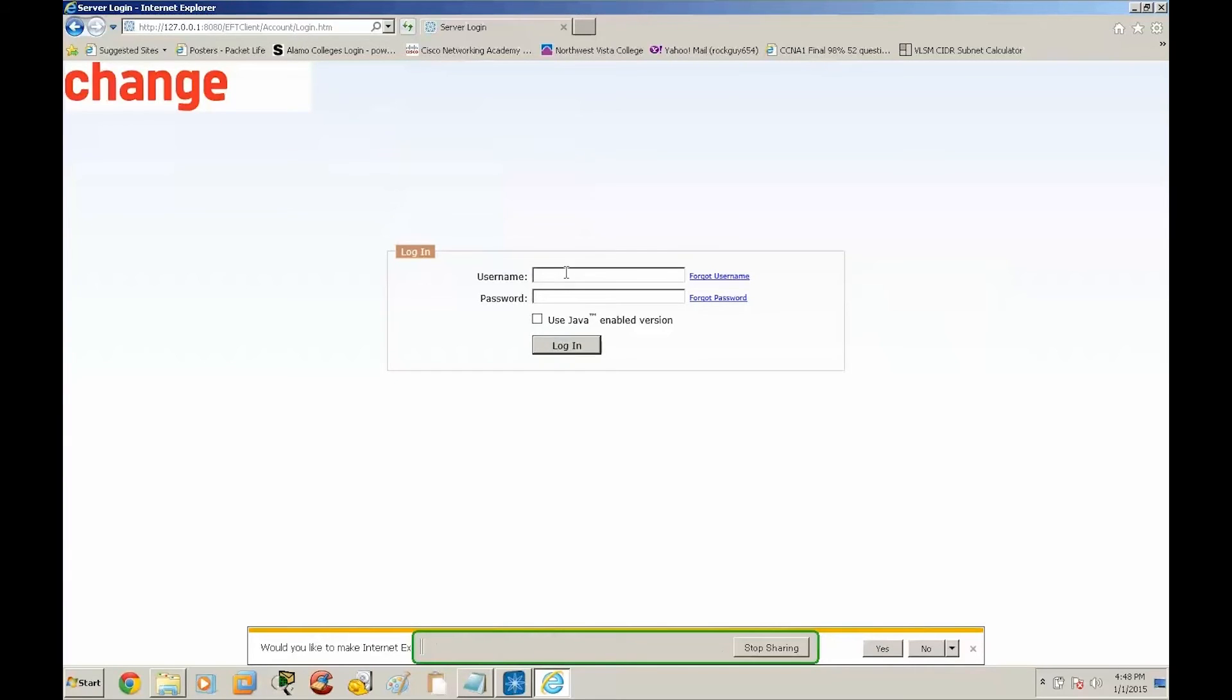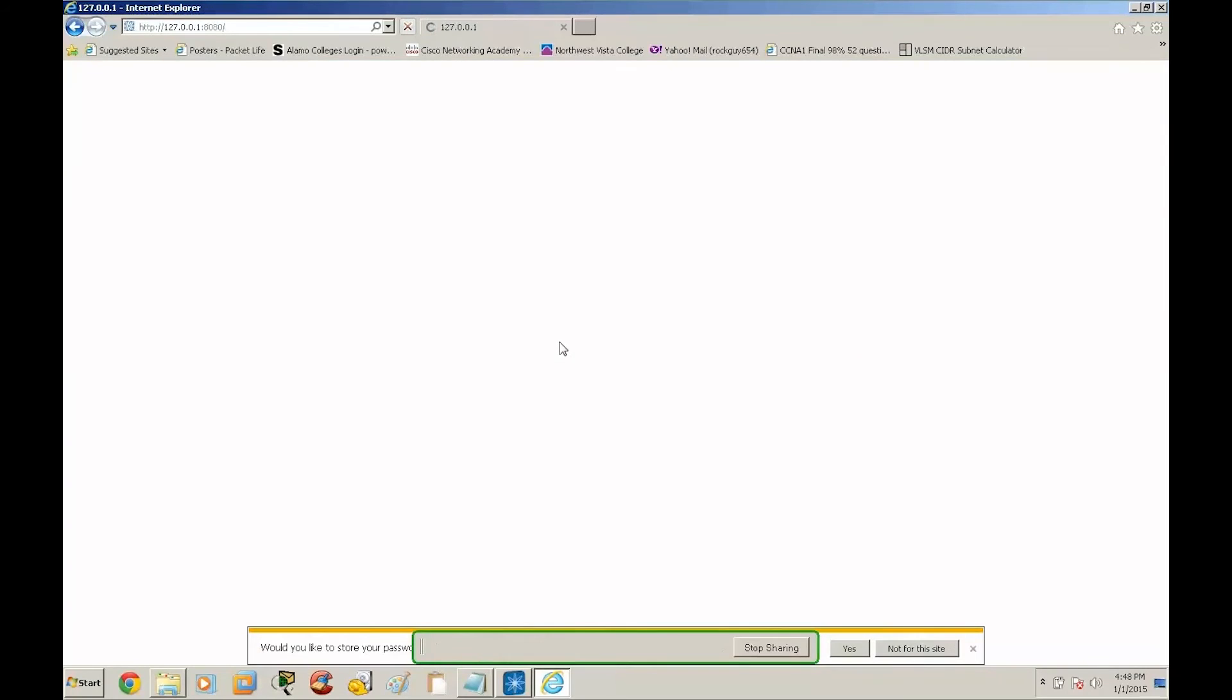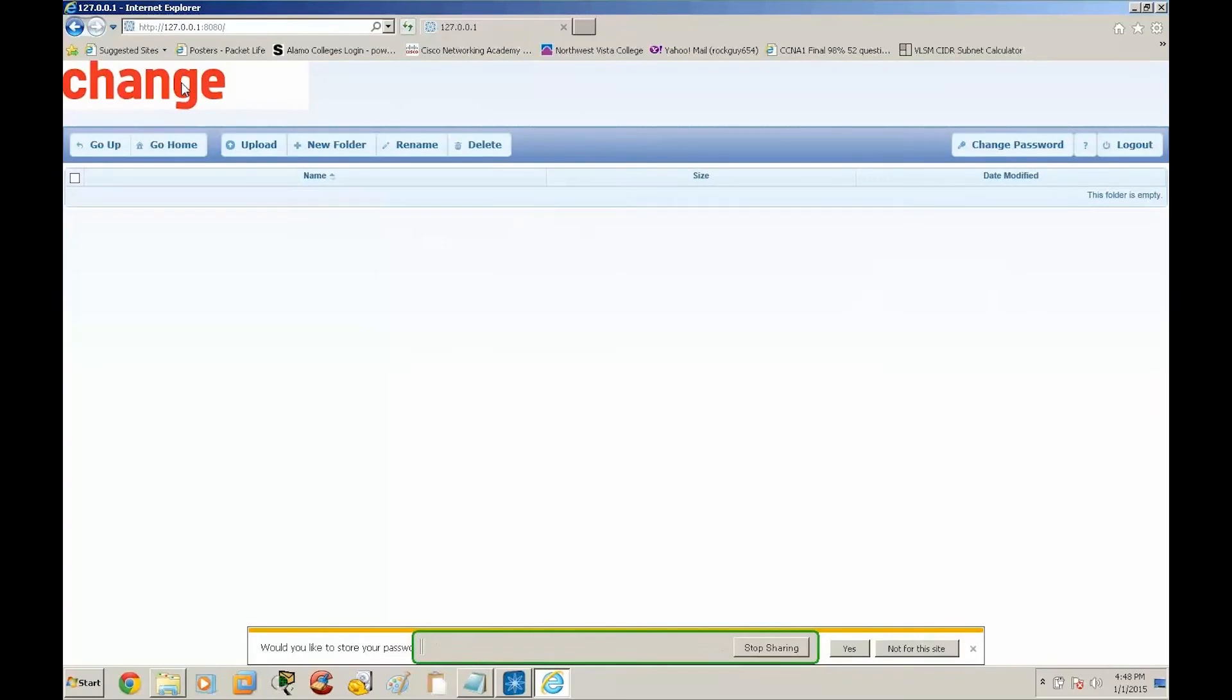So let's go ahead and log into the plain text client. As you can see, the custom logo has been applied to the plain text client.